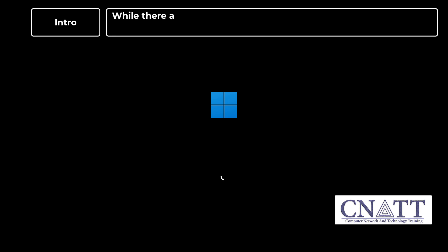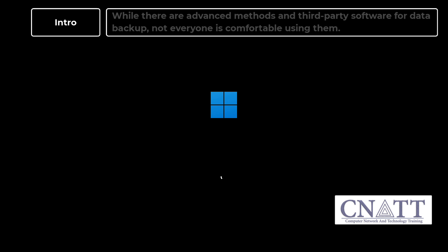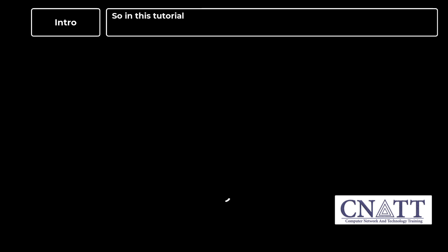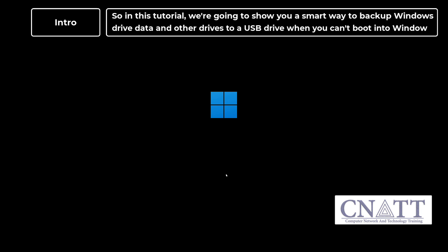While there are advanced methods and third-party software for data backup, not everyone is comfortable using them. So in this tutorial, we're going to show you a smart way to backup Windows drive data and other drives to a USB drive when you can't boot into Windows.